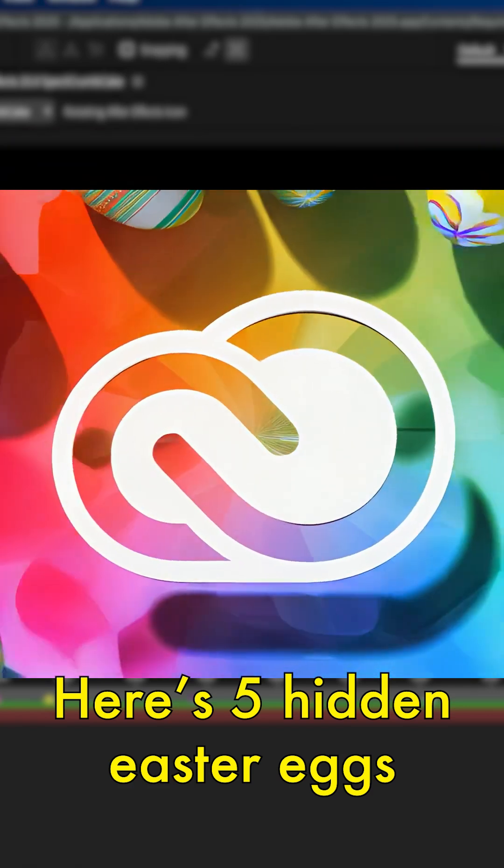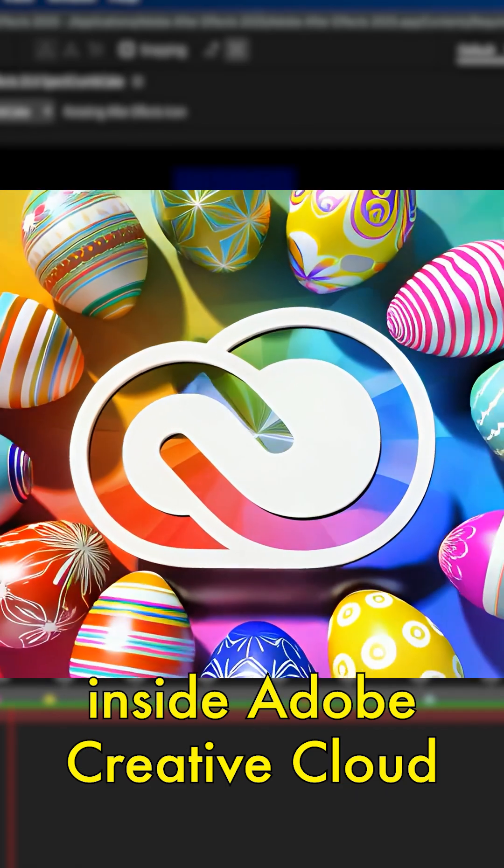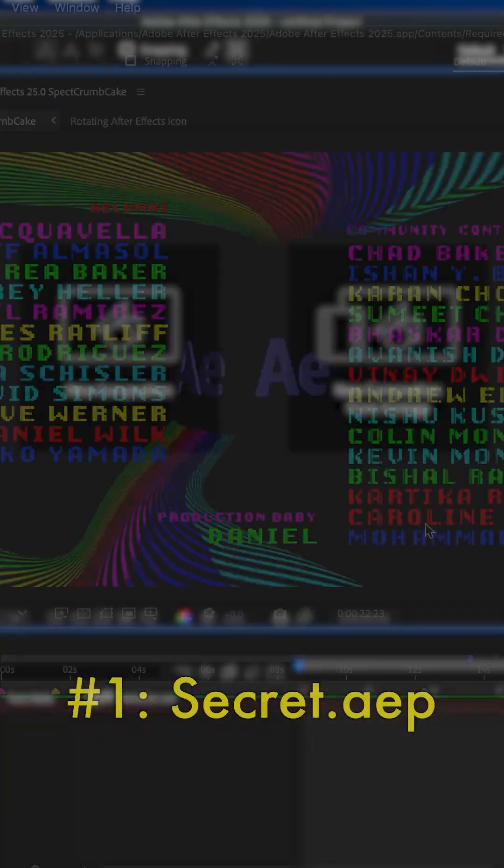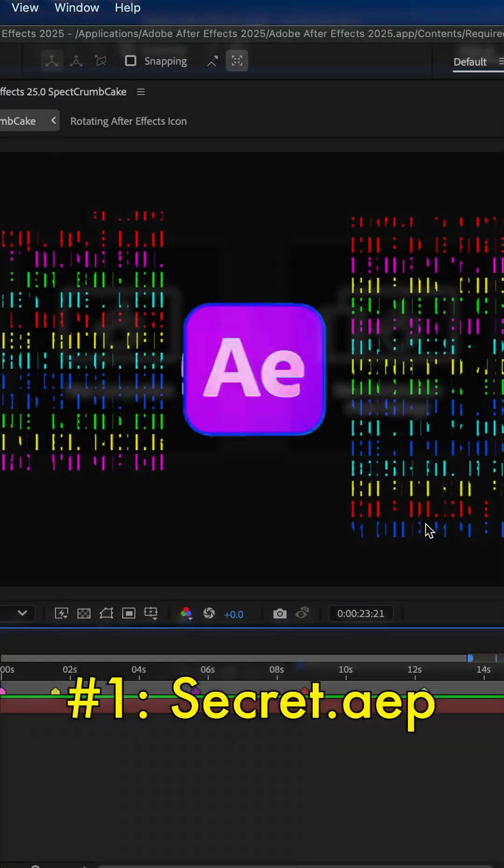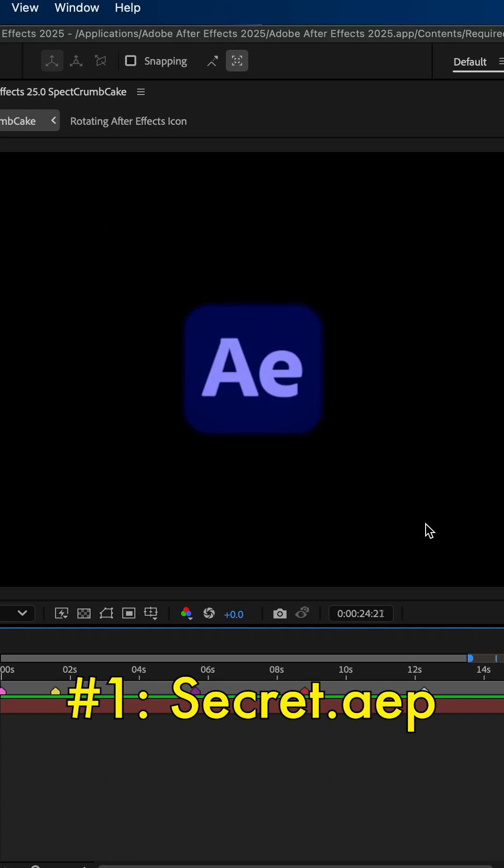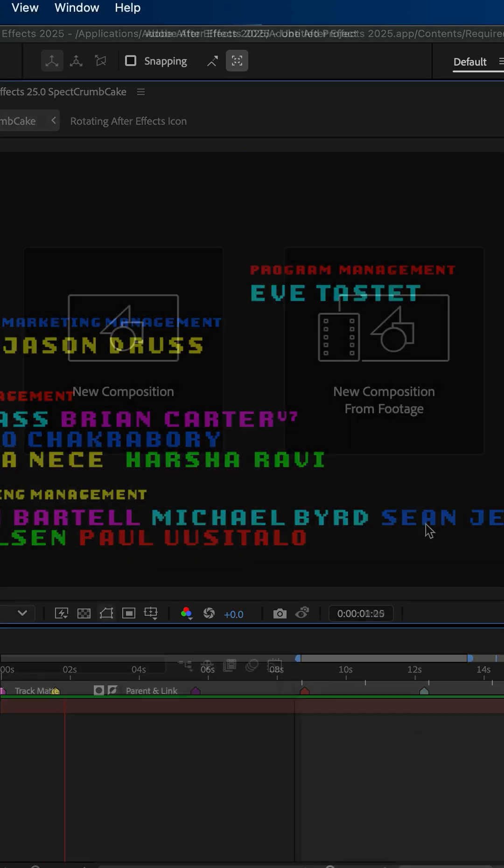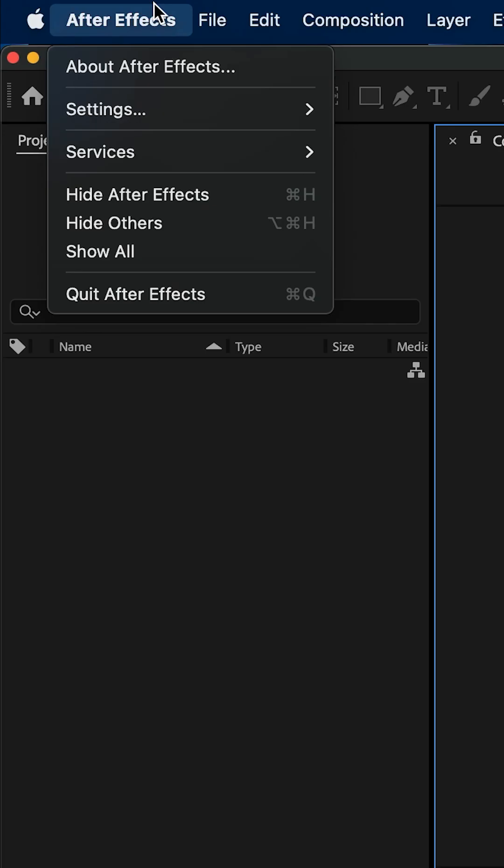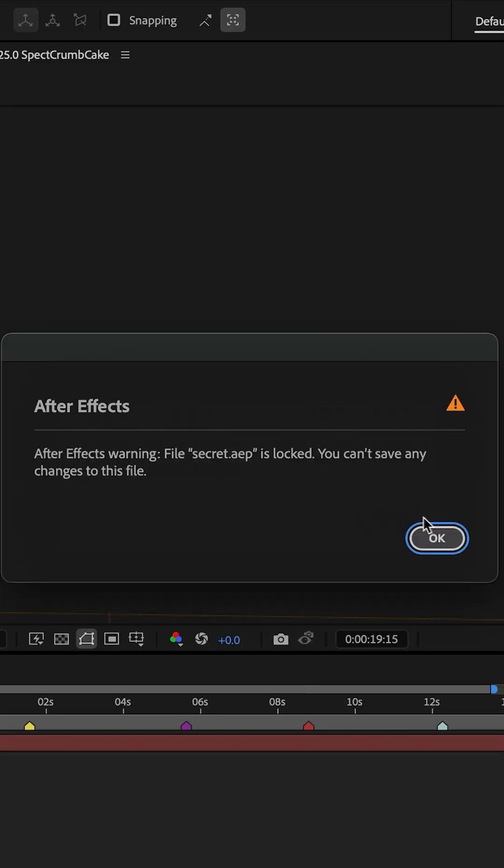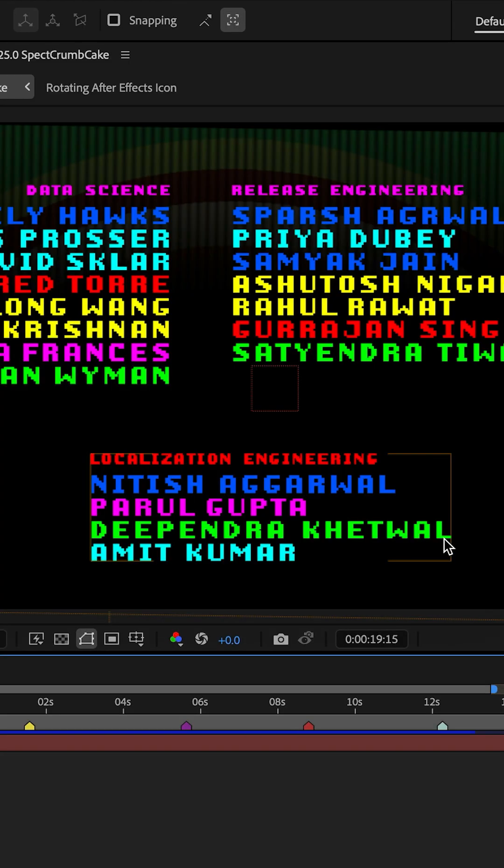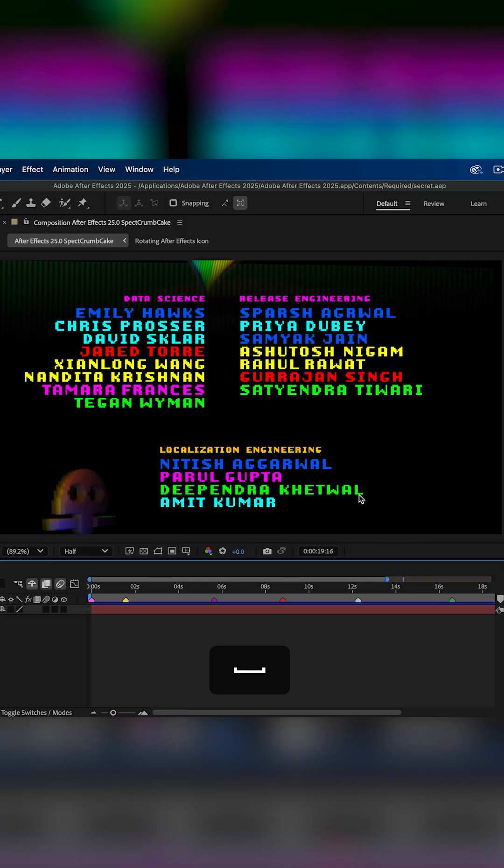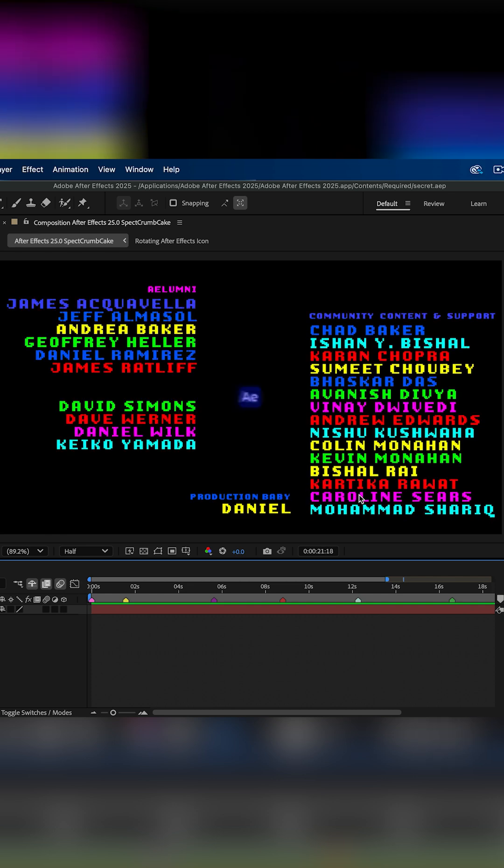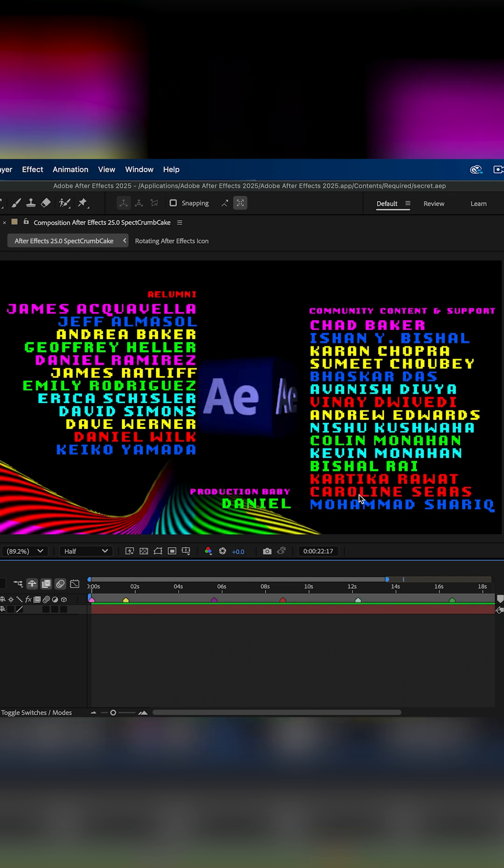Here's five hidden Easter eggs inside Adobe Creative Cloud. Number one, did you know there's a secret project file you can unlock in Adobe After Effects? See this Easter egg? Click After Effects and hold Option while clicking About After Effects, and it'll open up this secret After Effects project with all the developers' names and a little credit screen here.